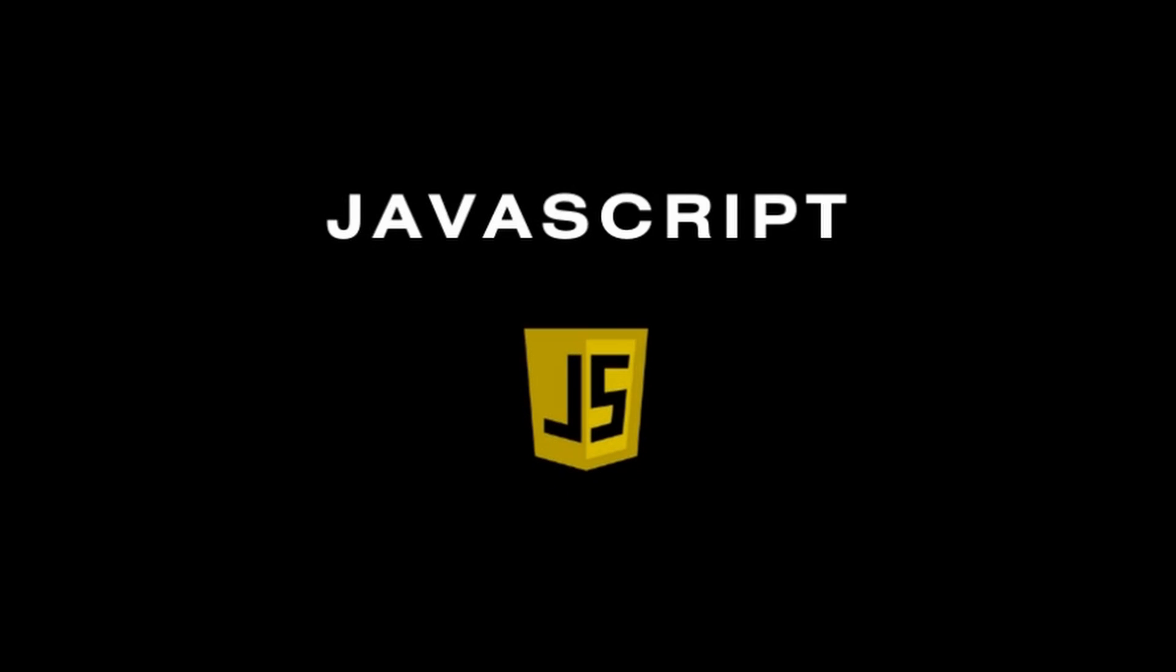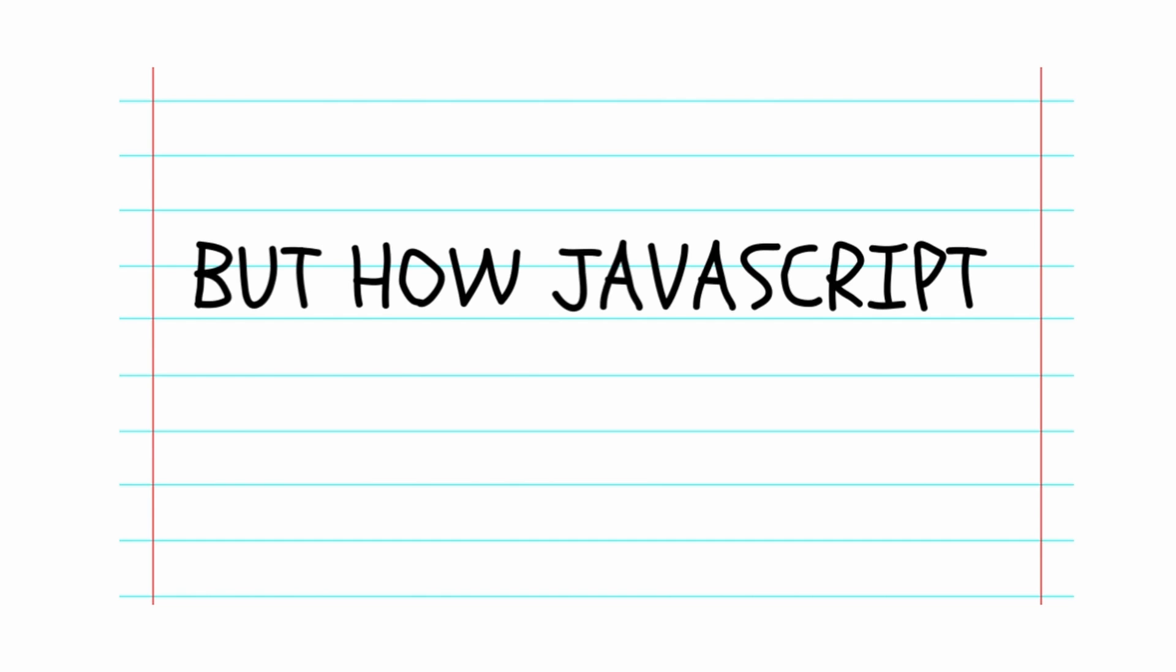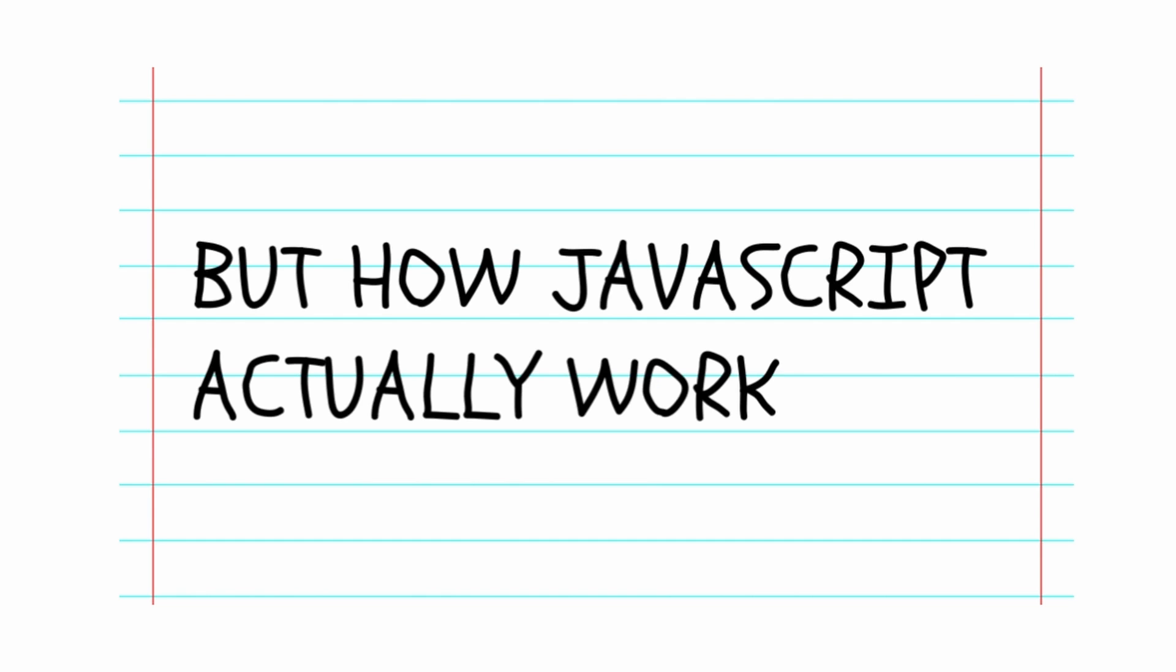JavaScript. The most widely used programming language in the world. But how does JavaScript actually work?